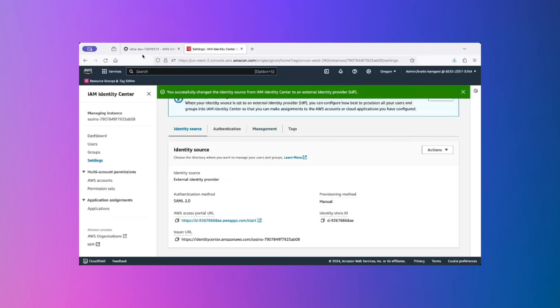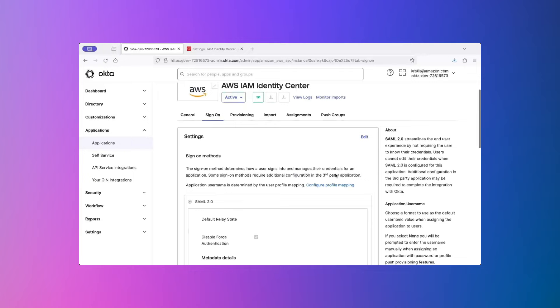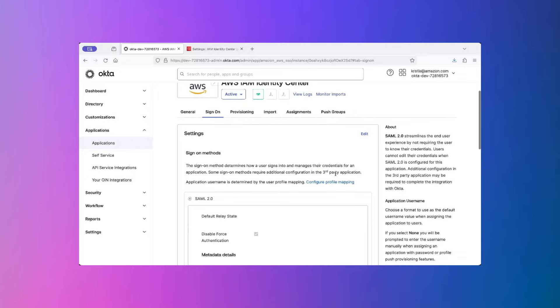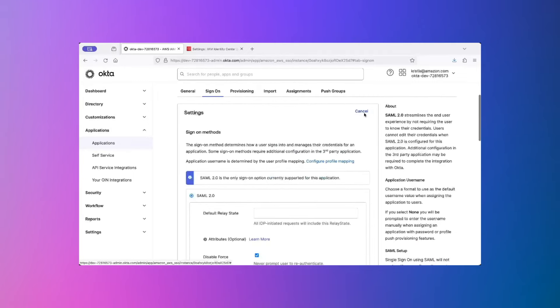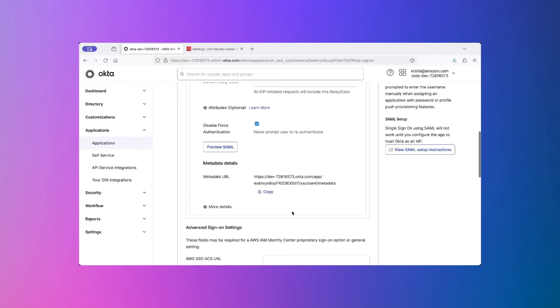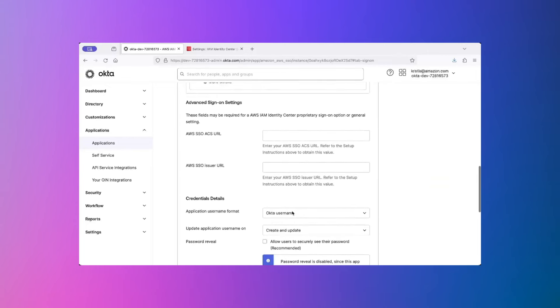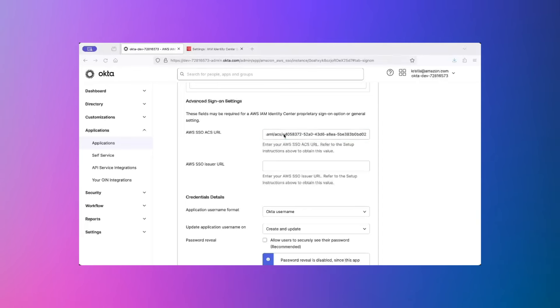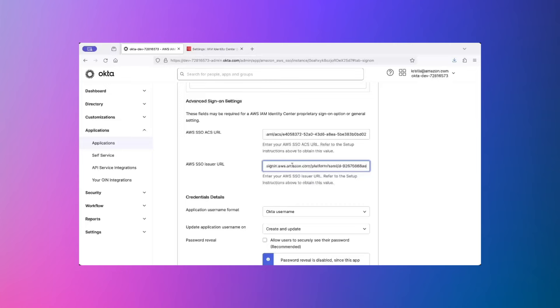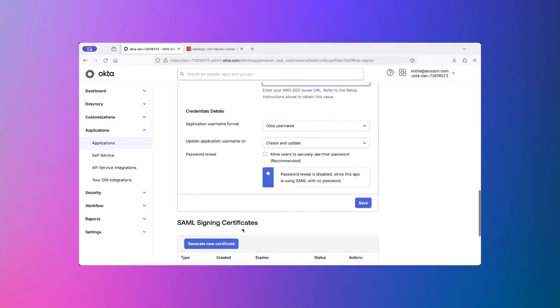Now, let's go back to the Okta console and update the ACS and Issuer URLs that we just noted down. On the Sign On tab, click on Edit. Scroll down. Under Advanced Sign On Settings, copy and paste the ACS URL and the Issuer URL. Click on Save.